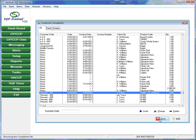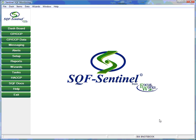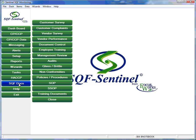The document control tab allows the customer to create a record of all changes that are made to the plant's food safety documents. Maintaining a record of such changes and the procedure used to make the changes is required by all of the major food safety standards.